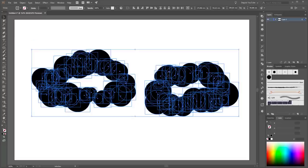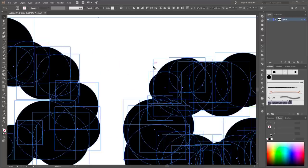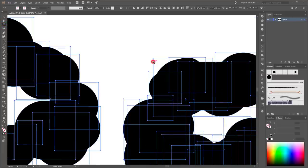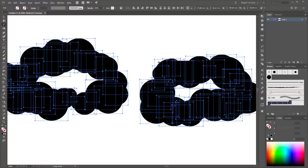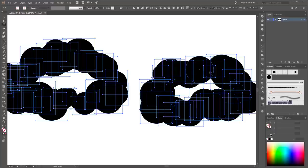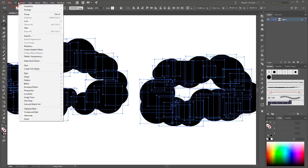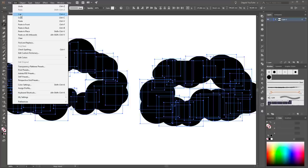The next step is very important: you have to delete all these rectangles. Choose the Magic Wand tool and click on this rectangle. Press the Delete button on your keyboard, or you can go to Edit and click Cut.